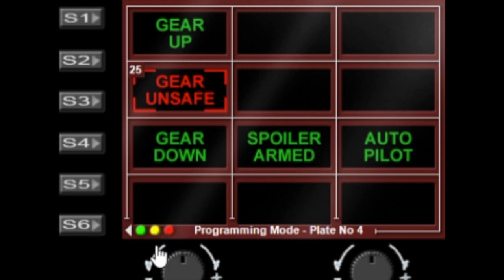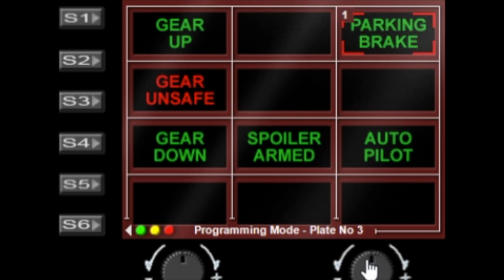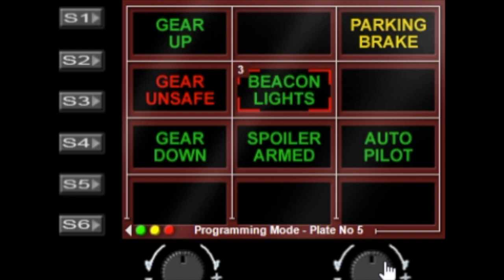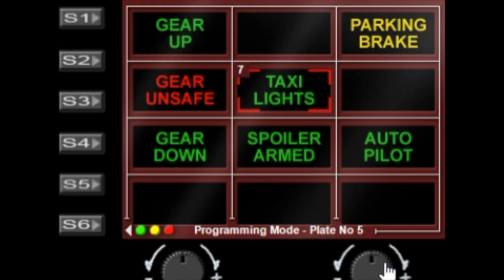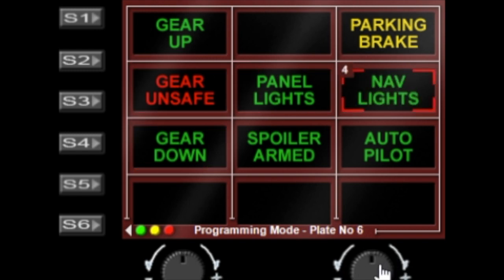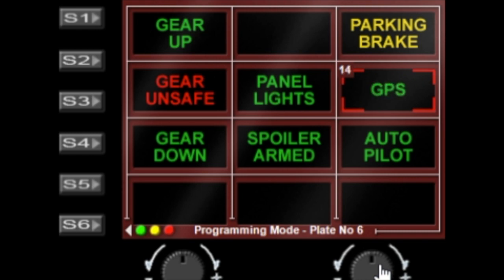Let's select a few more. We've got parking brake, we'll have that one but we'll change that to yellow. Then we can select another plate and put panel lights. We can also have GPS, that's for whether the nav or GPS is driving the nav.